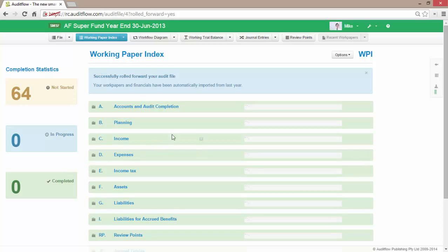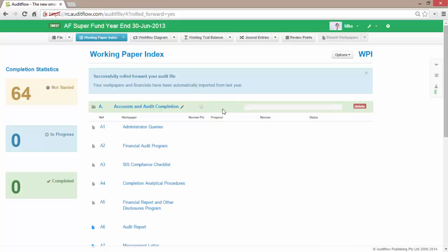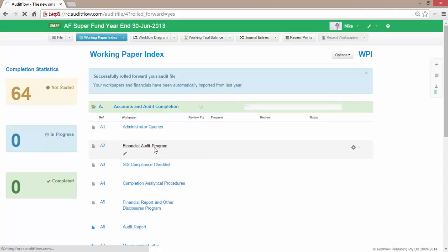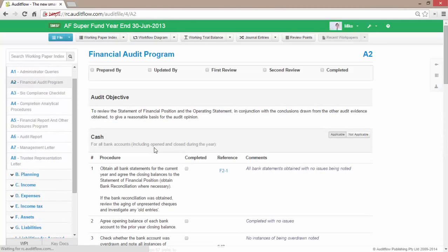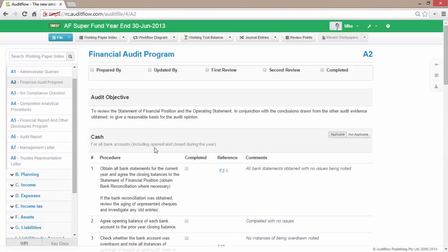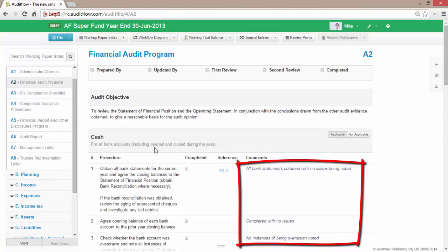To illustrate, if I access the A Accounts and Audit Completion folder and access the A2 Financial Audit Program, we can see here that all of the comments made in the previous year have been retained.